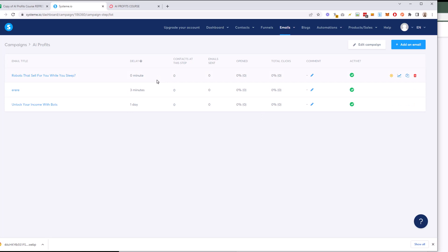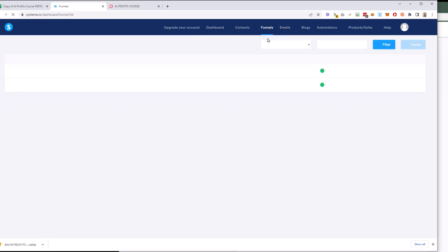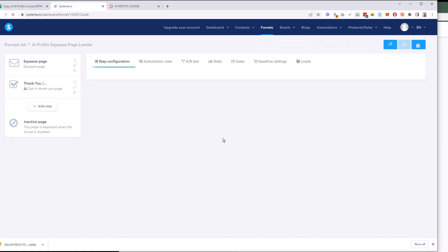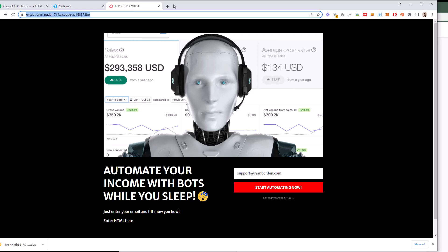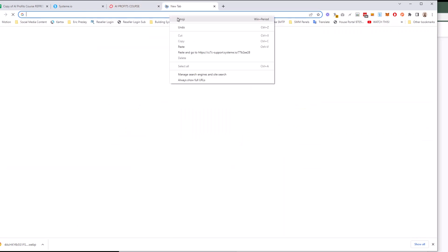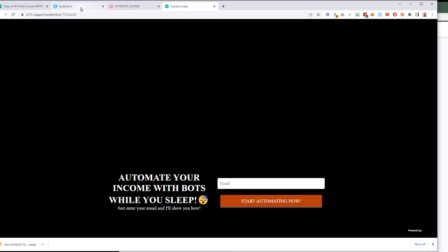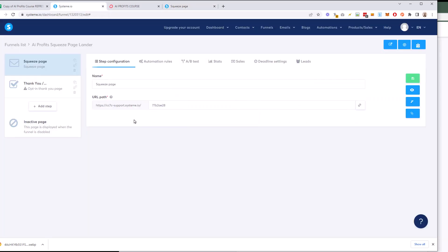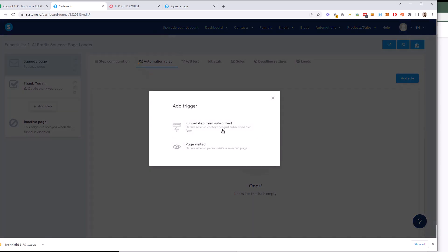And so how do we make this work automatically? The last thing we need to do is tie this campaign to the page that we built. So we're going to go to what they call funnels, which is the page builder. And I'm going to go to AI Profits, squeeze page lander, because that is the landing page that we built. And so this is our landing page that we built in the last email, or the last video, sorry, this is our landing page that we built. And now we're going to go to an automation rule and we're going to add a rule.